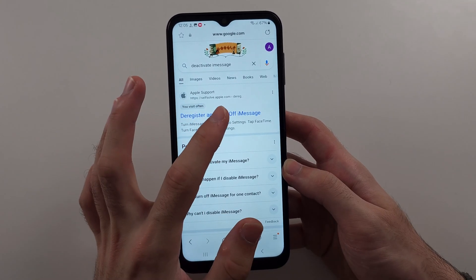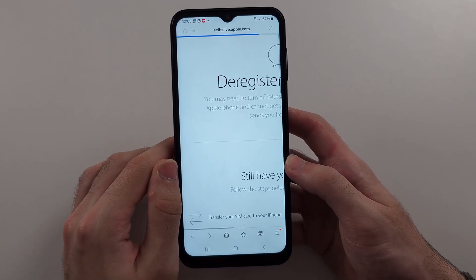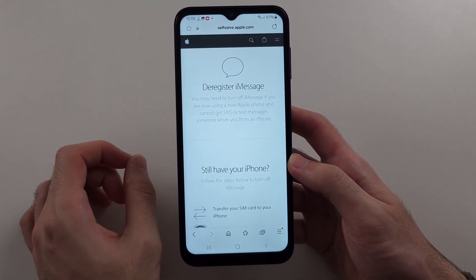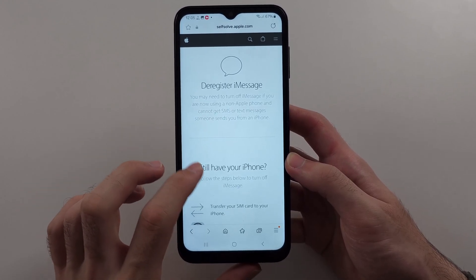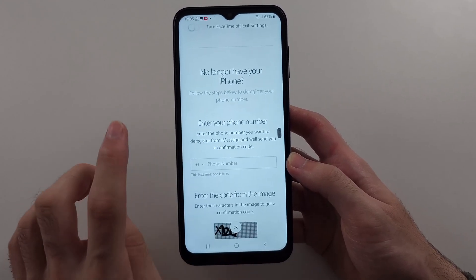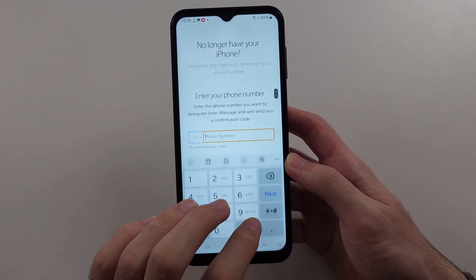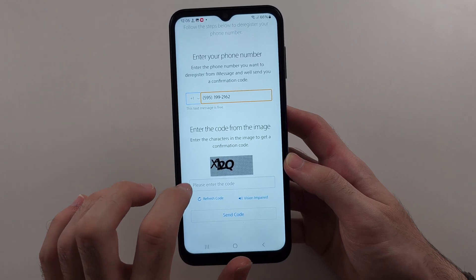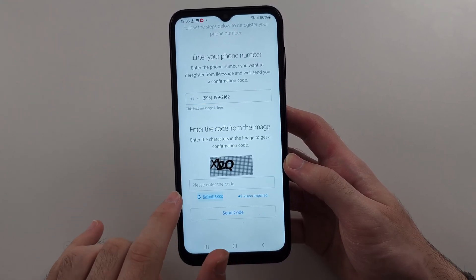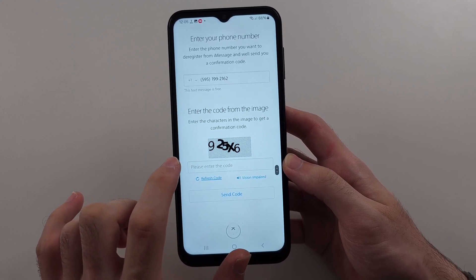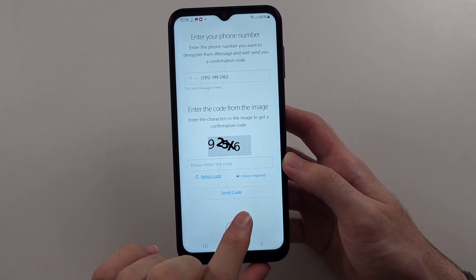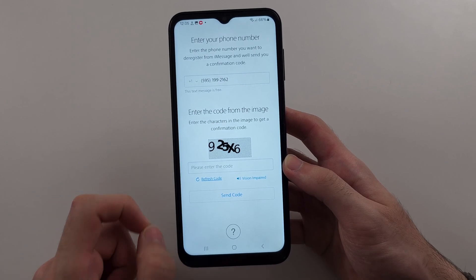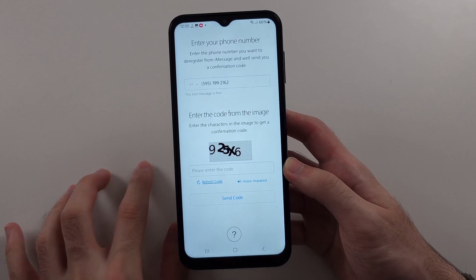Go to the Apple Support website. What may be happening is someone's sending you pictures but they're going to your iMessage instead of your actual text message. Scroll down until you see 'you no longer have your iPhone', put in your phone number, then enter the verification code. Tap Refresh Code if it's hard to read, put in that code, then tap Send Code. It will send a text to your phone with a confirmation. Enter that confirmation, then see if the picture messages are receiving.